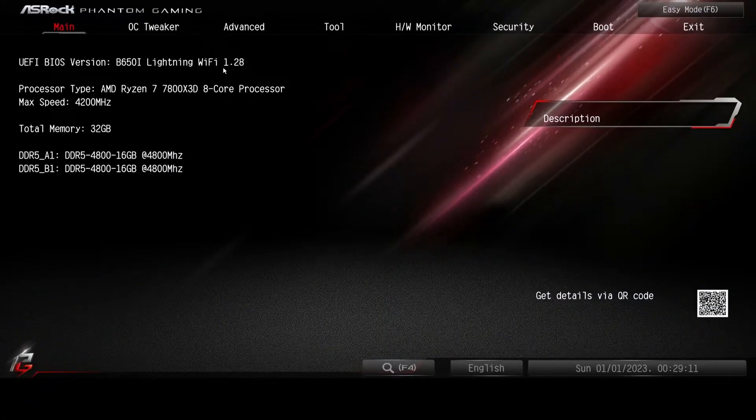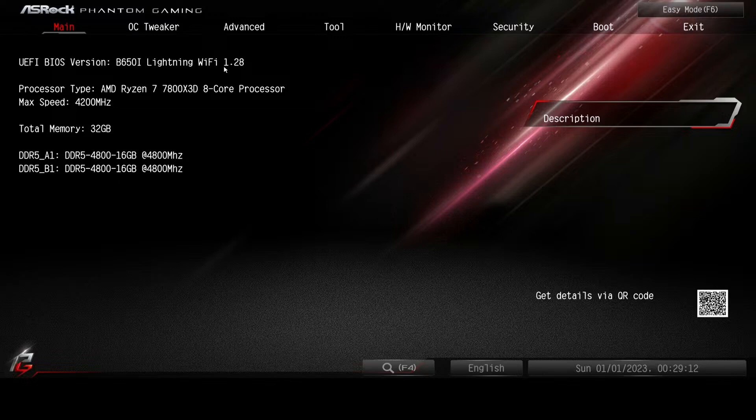Our BIOS version is 1.28. Now, I believe the latest BIOS version is 2.02. We can update the BIOS right now if we want to. We don't have to.